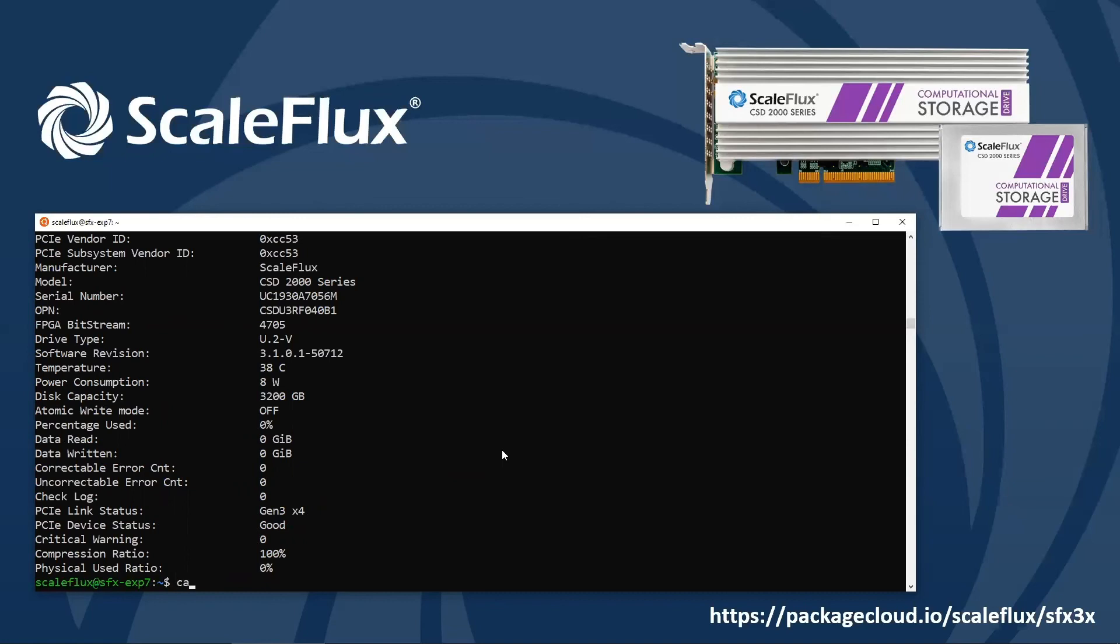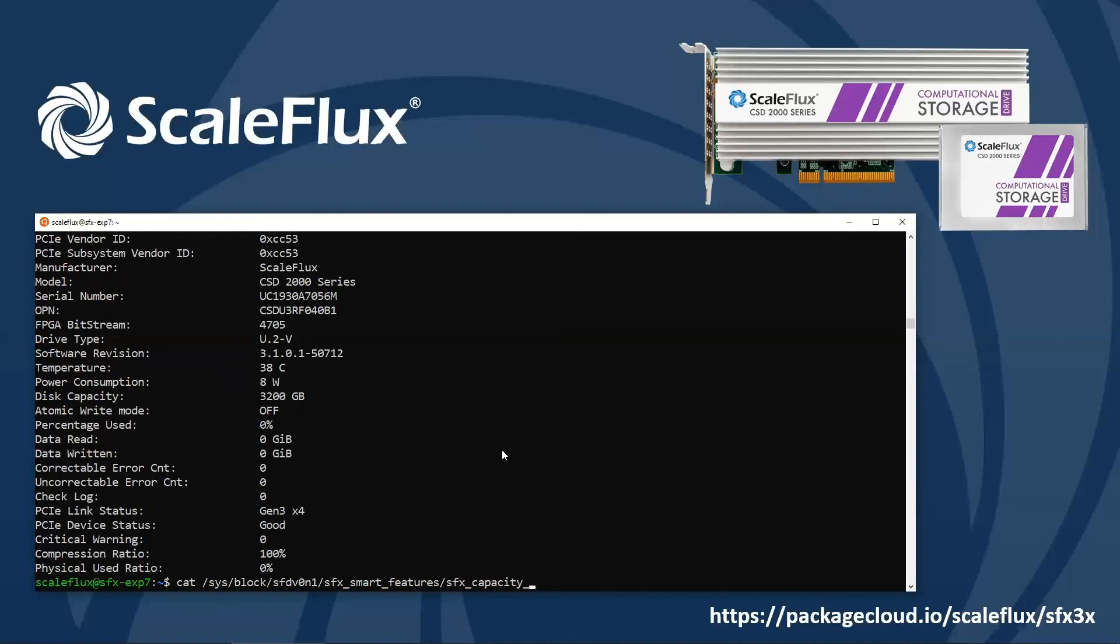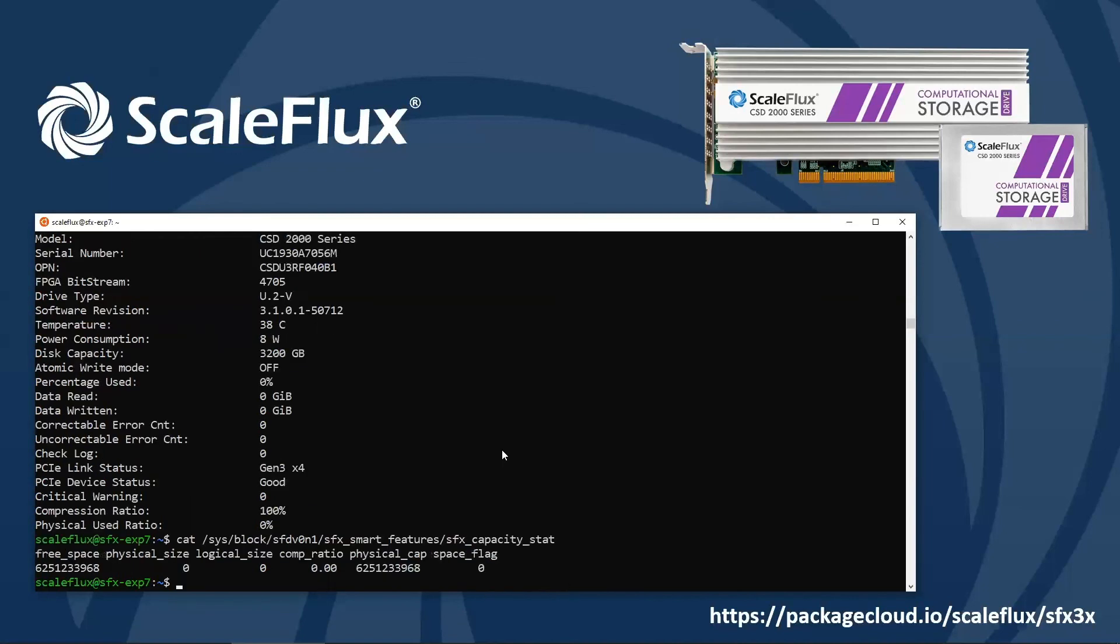So you can find that file in SysFS under sys/block, the device name, and then we have a bundle of features collected under this SFX smart features folder. The one we're looking at today is going to be called SFX capacity stat. And it's going to tell us about the free space, the physical space, and logical space used by the data. And we'll calculate the compression ratio for us if we added data to the drive.